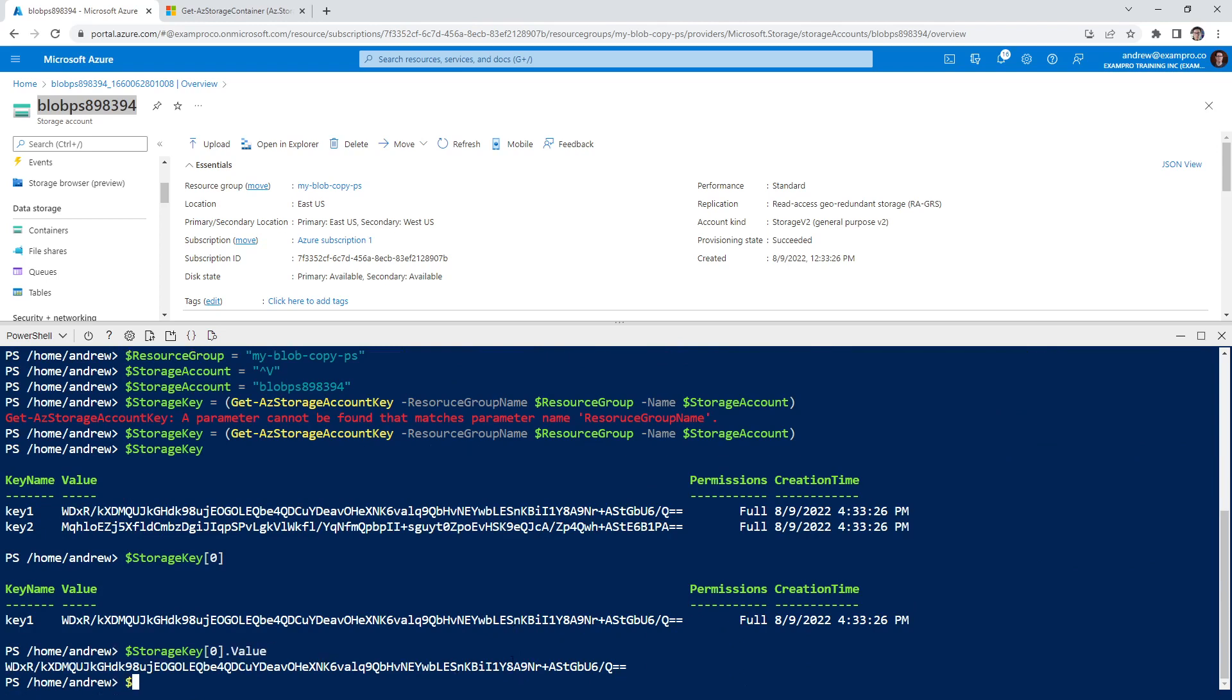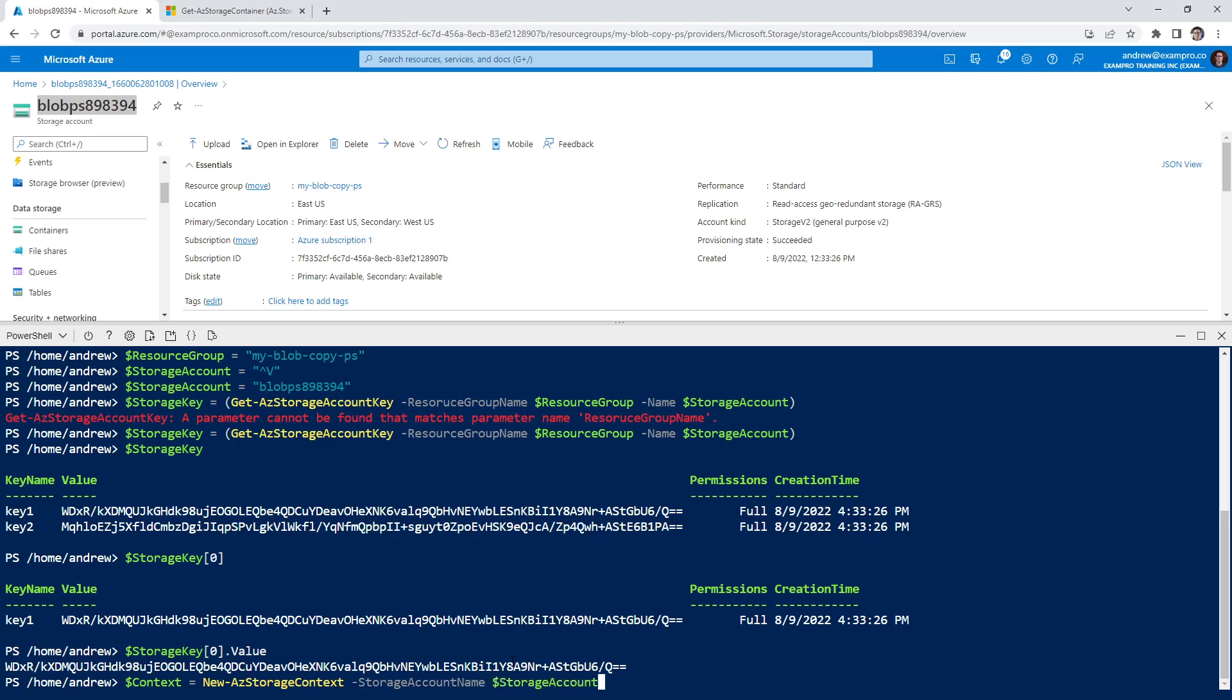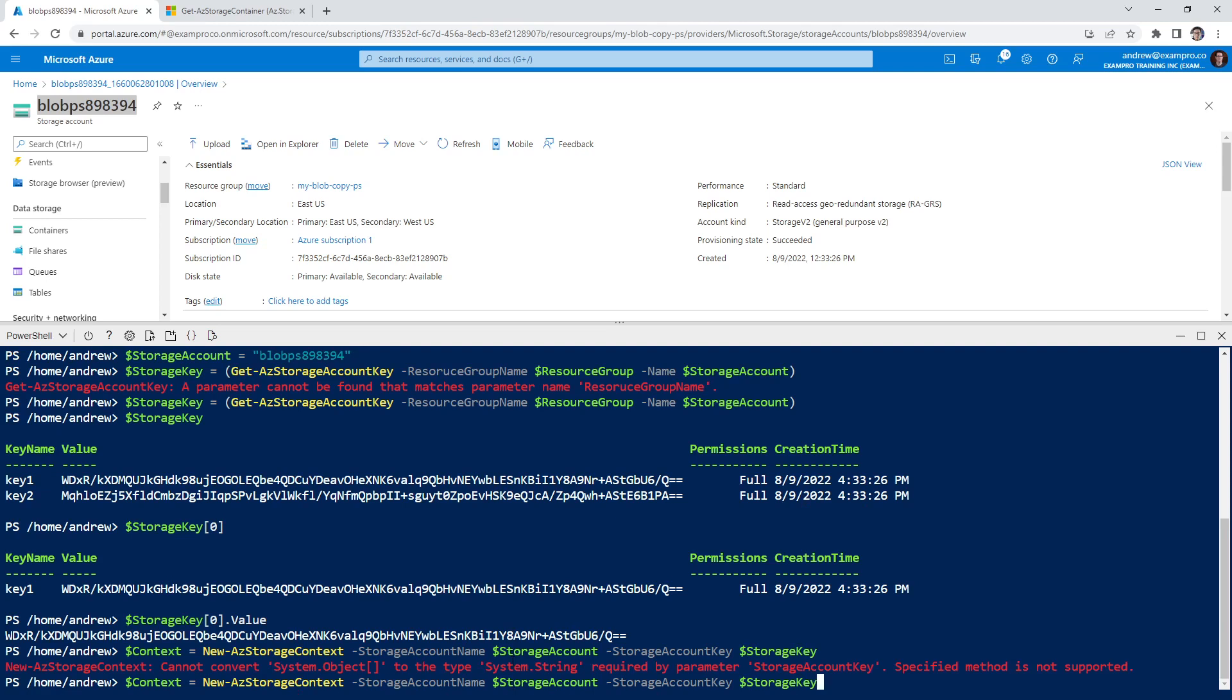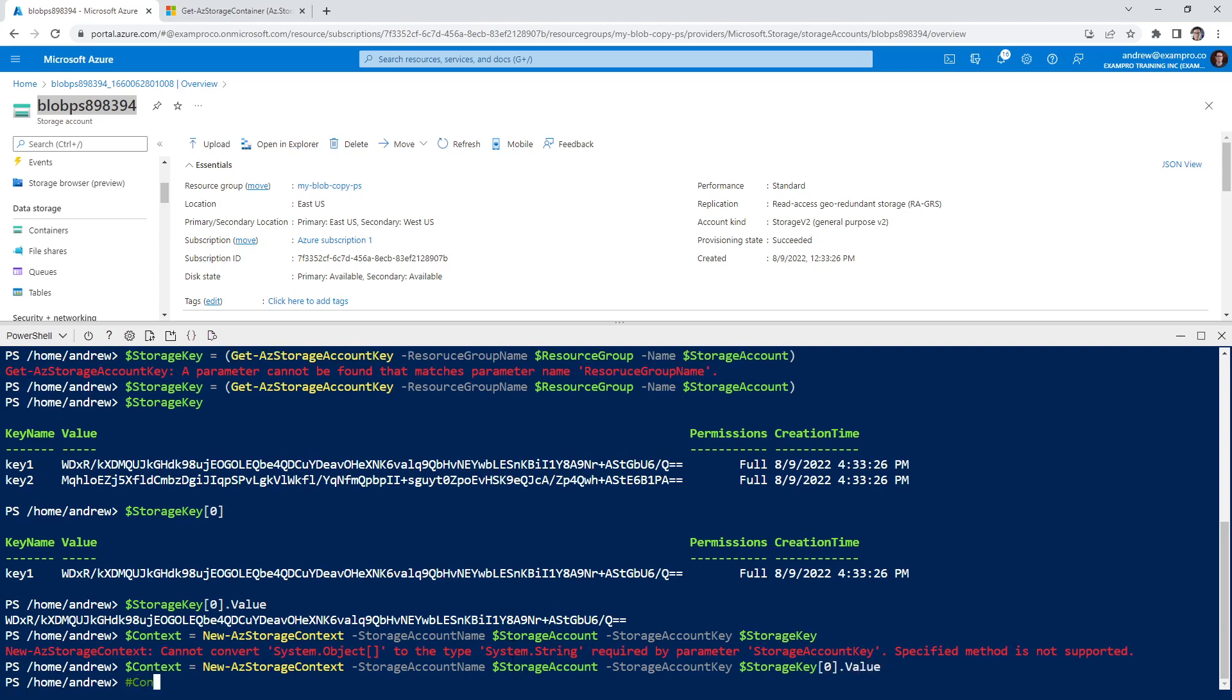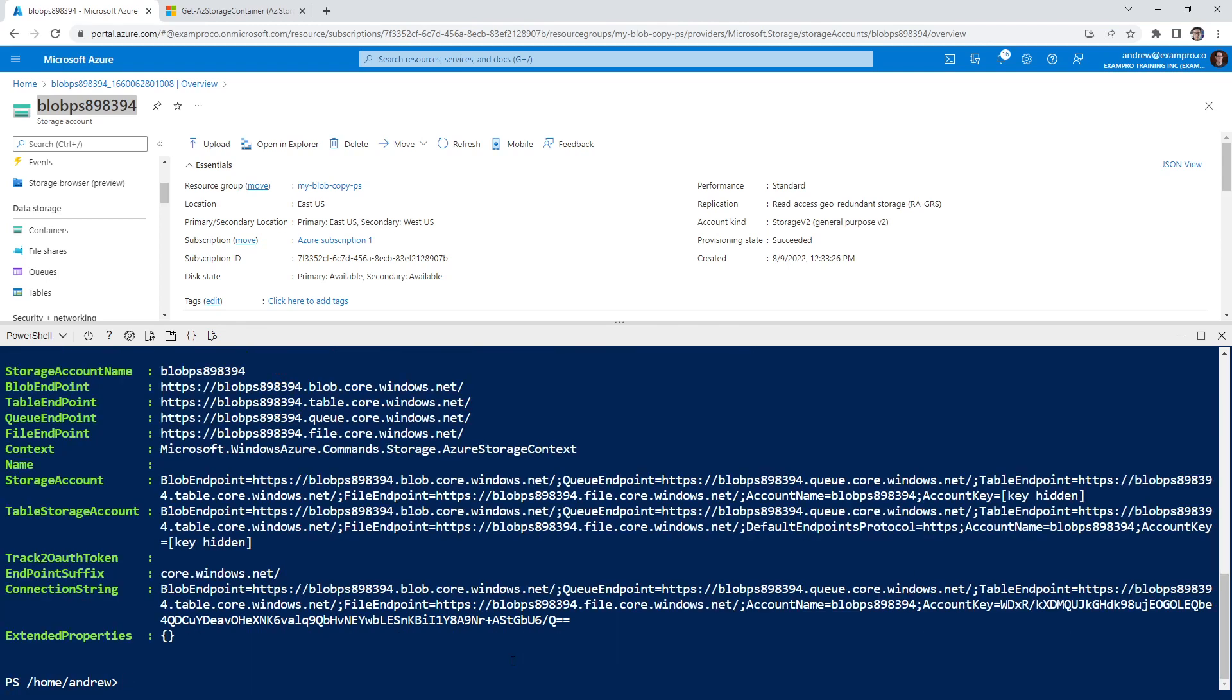Which is something we will have to do when we set the context here for the new Azure storage context. So we'll do new hyphen az storage context, storage account, storage account name, dollar sign storage account, key storage key. And we have to do zero value here. And so now if we do context, to show us a proper context here. There we go.